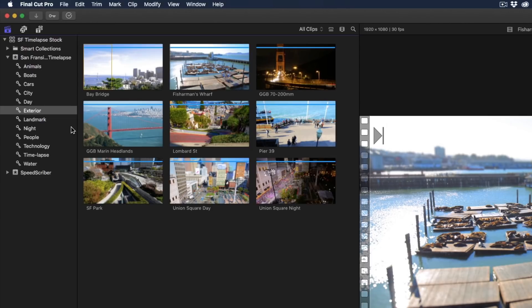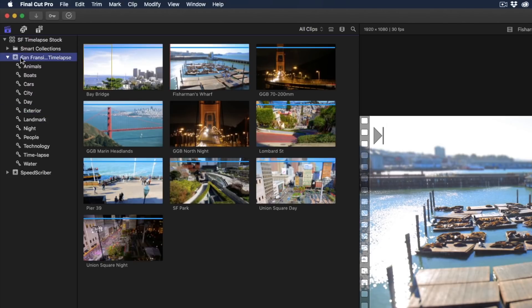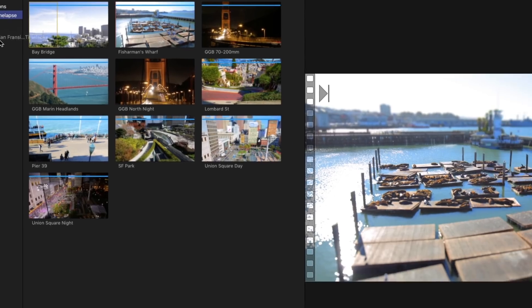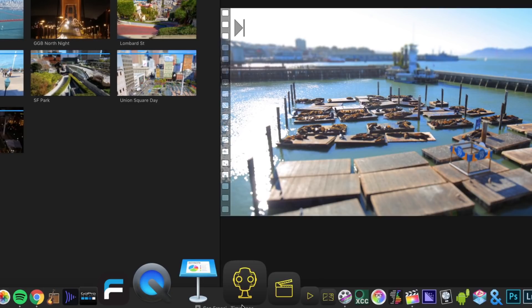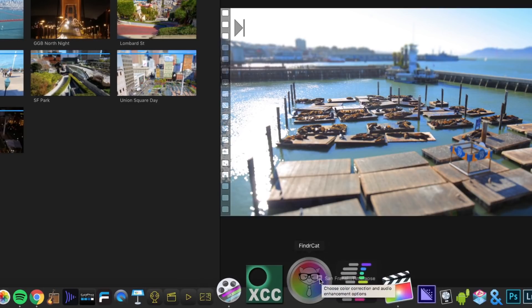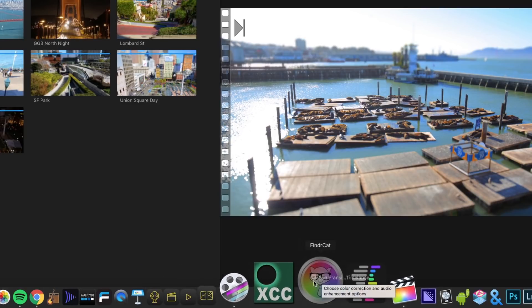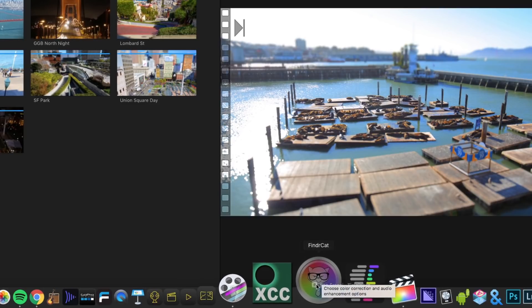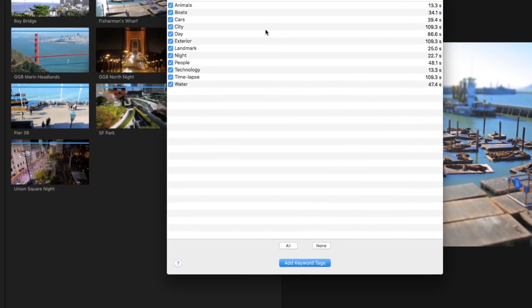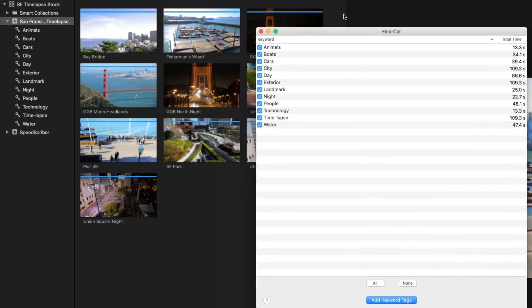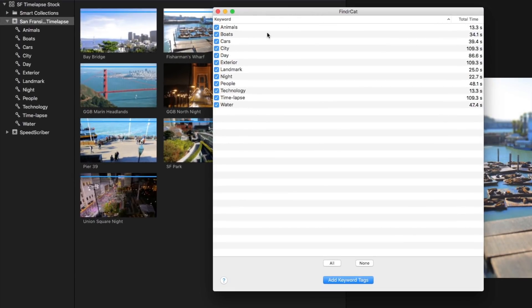All you need to do to get these keywords out of Final Cut Pro and into the Finder is take the event which I'm going to do right here, grab the event, drag it down to the dock where FinderCat lives, in this case right there, see the nice little kitty icon, drop the event there and a window will appear, a little FinderCat window.